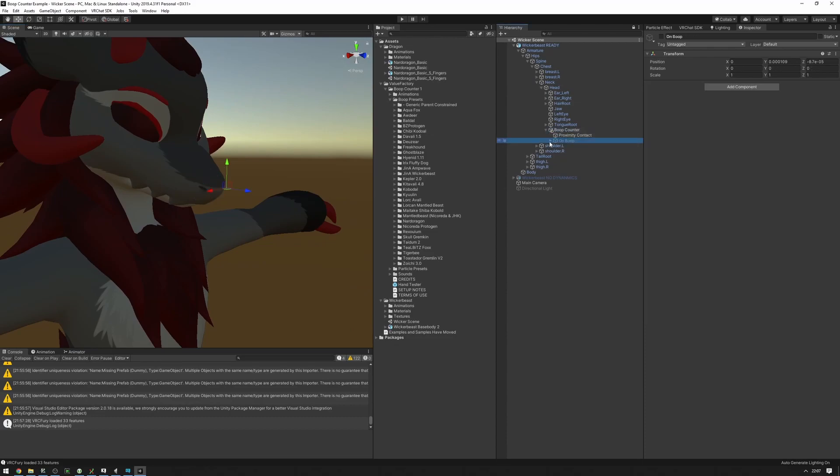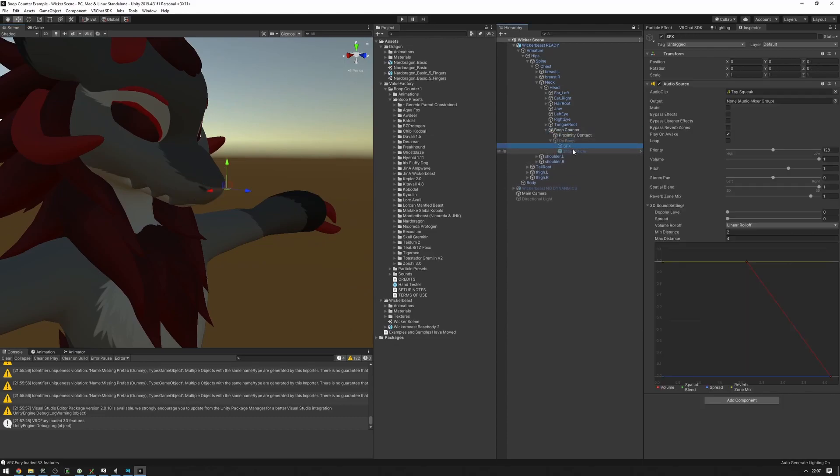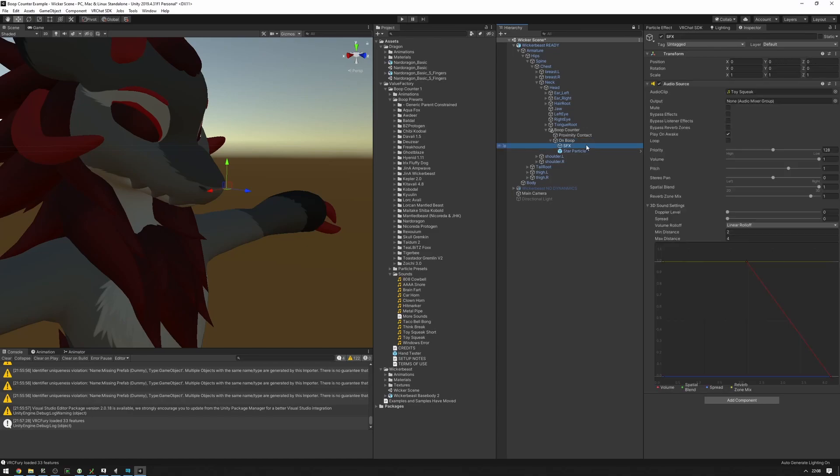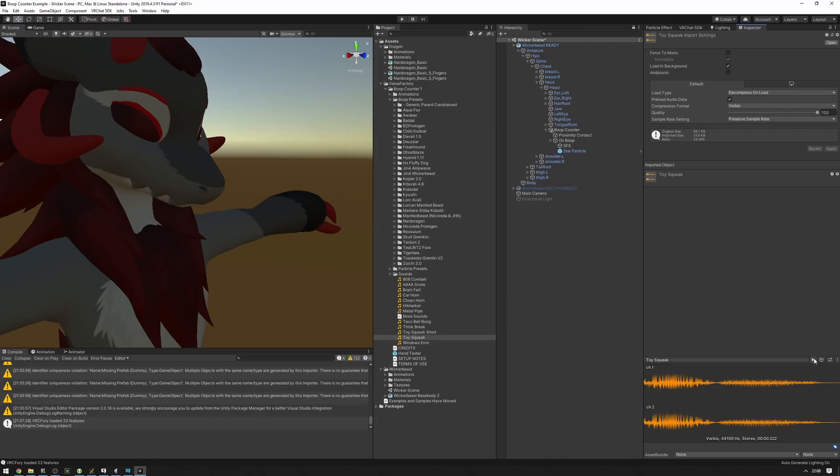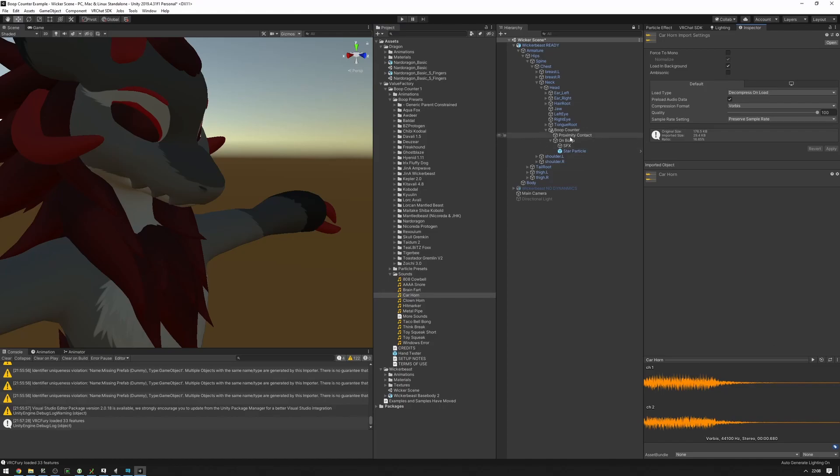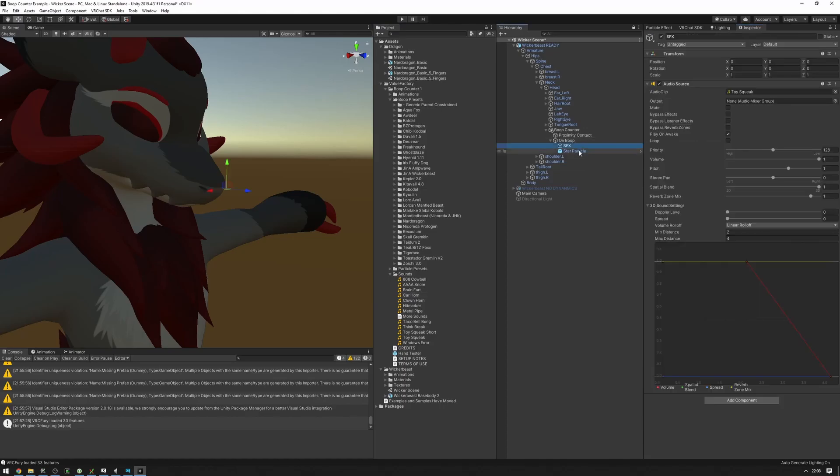And you can swap out these objects here. So let's say I want to change the squeak sound, which is this, into this. What I'm going to do is I'm going to select the SFX and drag the car horn into the audio clip here. And that's it, we now have a different boop sound.